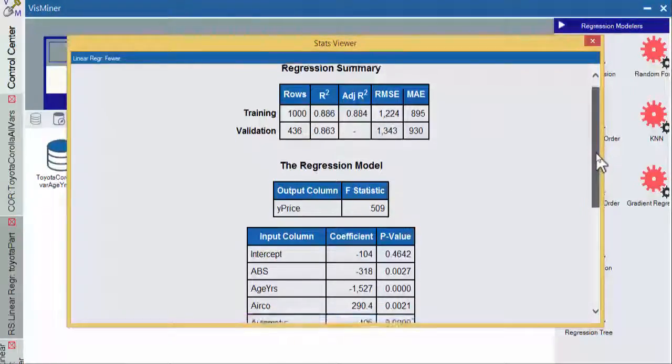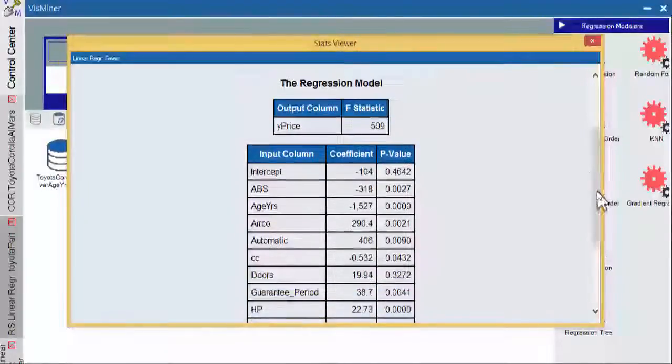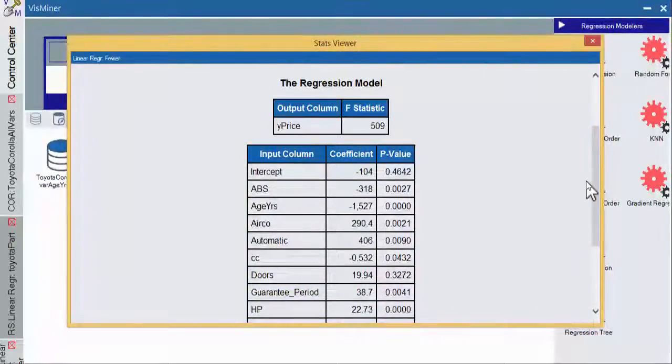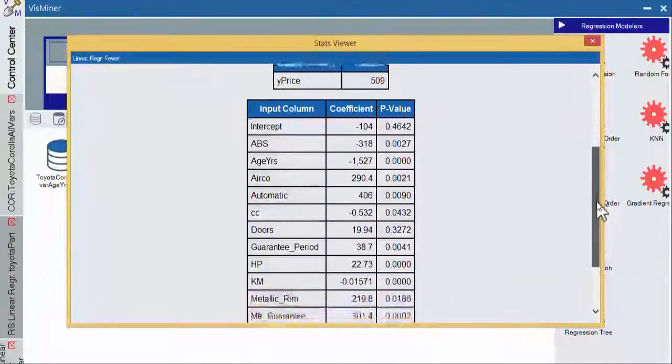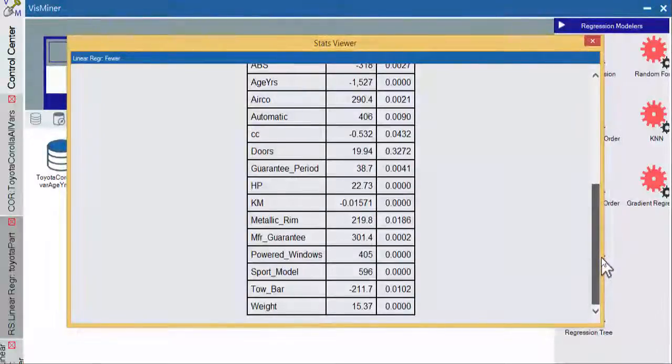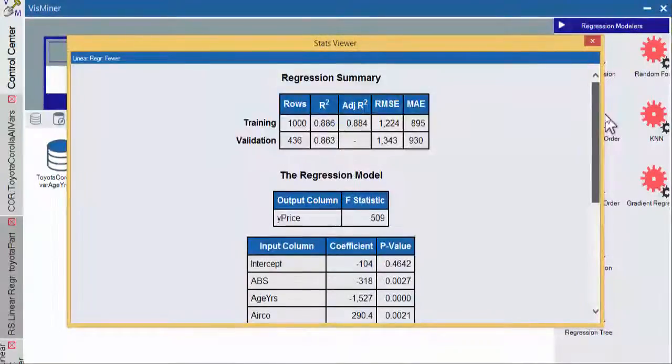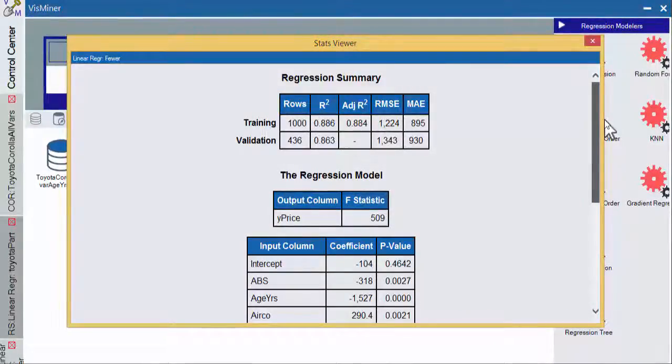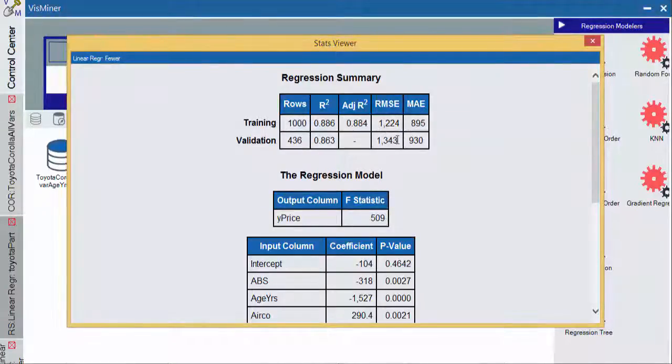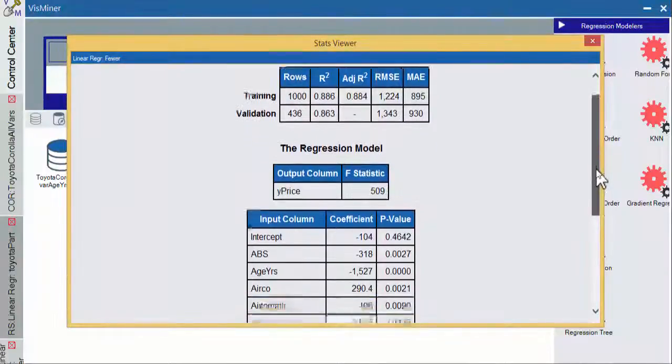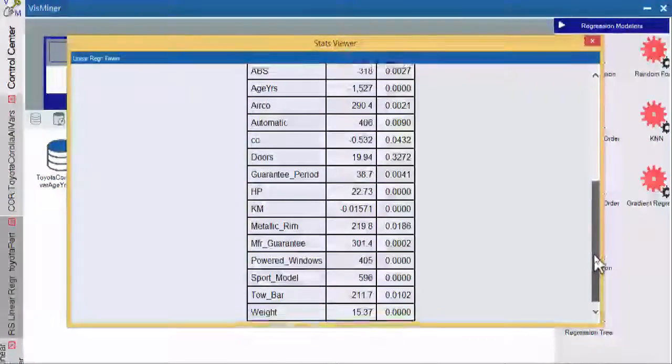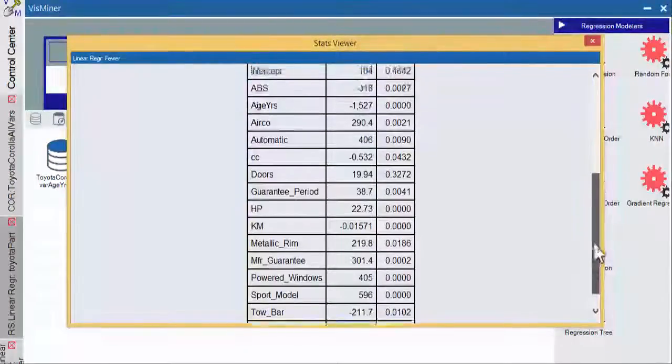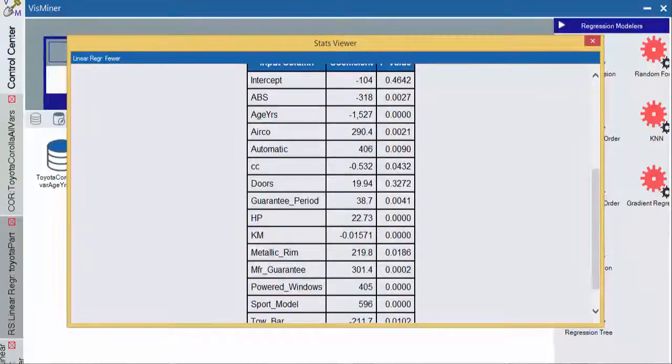If we go down and look at this, we can see that it looks like doors now is sticking out as not helpful. Things are improving. We're getting rid of some of this really bad overfitting and some of our noise, some of our extra error has been falling. And now we'll just go ahead and eliminate doors and try this one more time and see how things go.